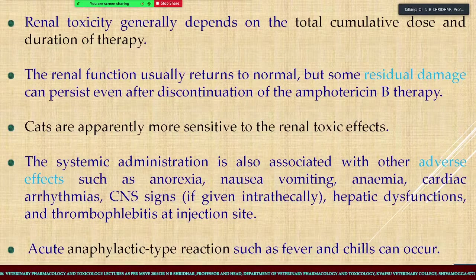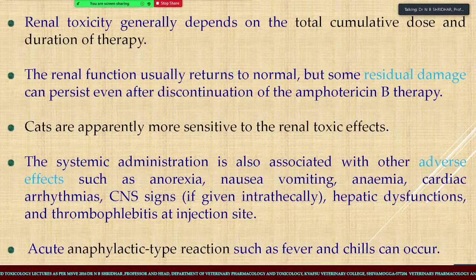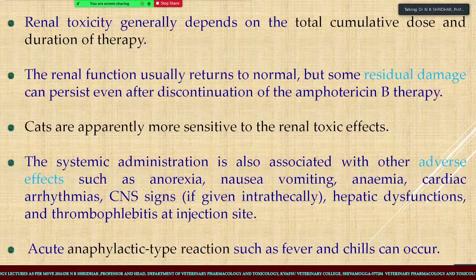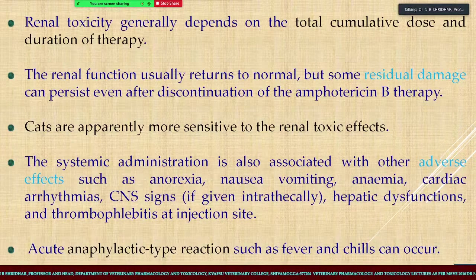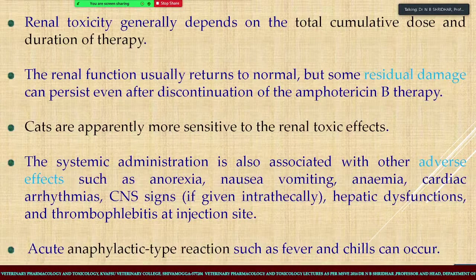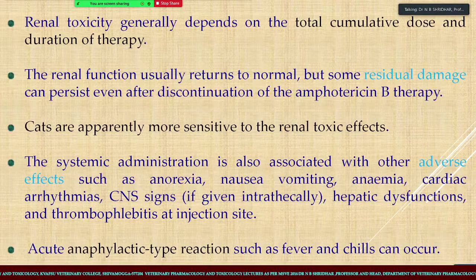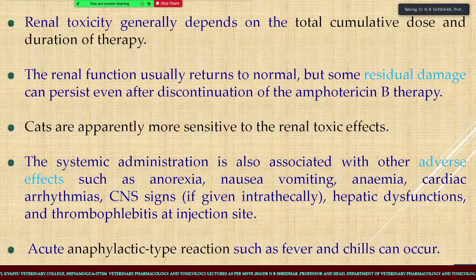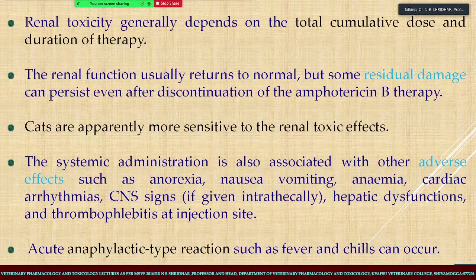Systemic administration is also associated with other adverse effects like anorexia, nausea, vomiting, anemia due to bone marrow suppression, cardiac arrhythmias, and CNS signs if given intrathecally. Hepatic dysfunction and thrombophlebitis at the injection site are also reported. Anaphylactic-type reactions can also occur.